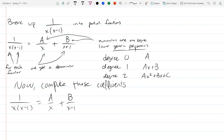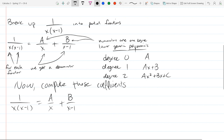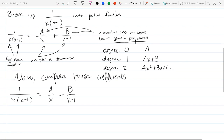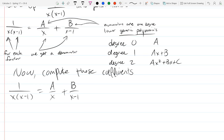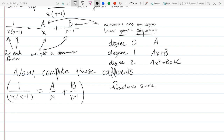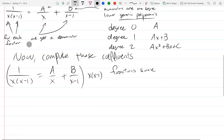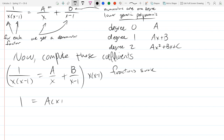There are at least two ways to figure out A and B. One way — and the faster way — is to multiply both sides by the denominator x(x-1) to get out of fraction land. The right side becomes A(x-1) + Bx.